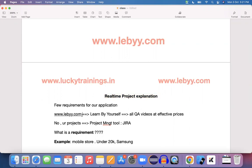We will talk about a particular website and a real-time application. We will explain the real-time application and talk about a different URL for testing purposes.